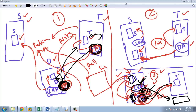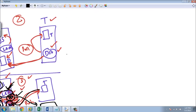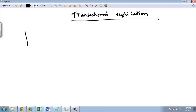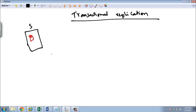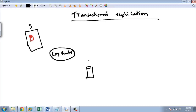Let us talk about some more concepts of transactional replication. This is the source server. Here we have the database. You have the log reader agent. This is the distribution database.